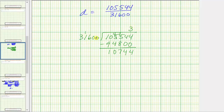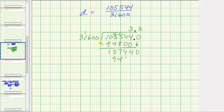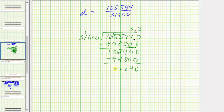We're looking for the quotient as a decimal, so we place a decimal point in the dividend and move it up to the quotient. We add a zero in the tenths place and bring it down, giving us 107,440. We determine how many 31,600s are in 107,440 — that's three again, since three times 31,600 is 94,800. Subtracting: 0 minus 0 is 0, 4 minus 0 is 4, 14 minus 8 is 6, 6 minus 4 is 2, 10 minus 9 is 1. The difference is less than the divisor, so three is correct.